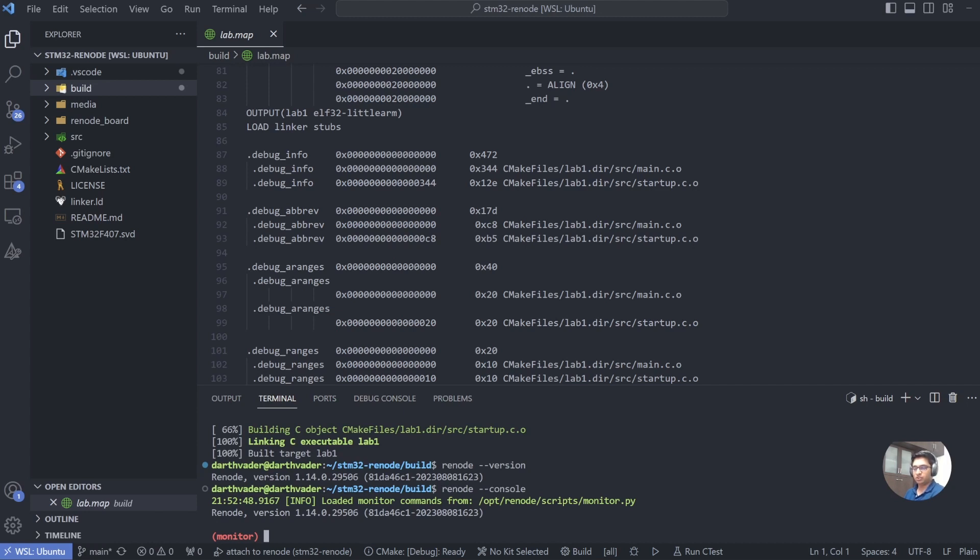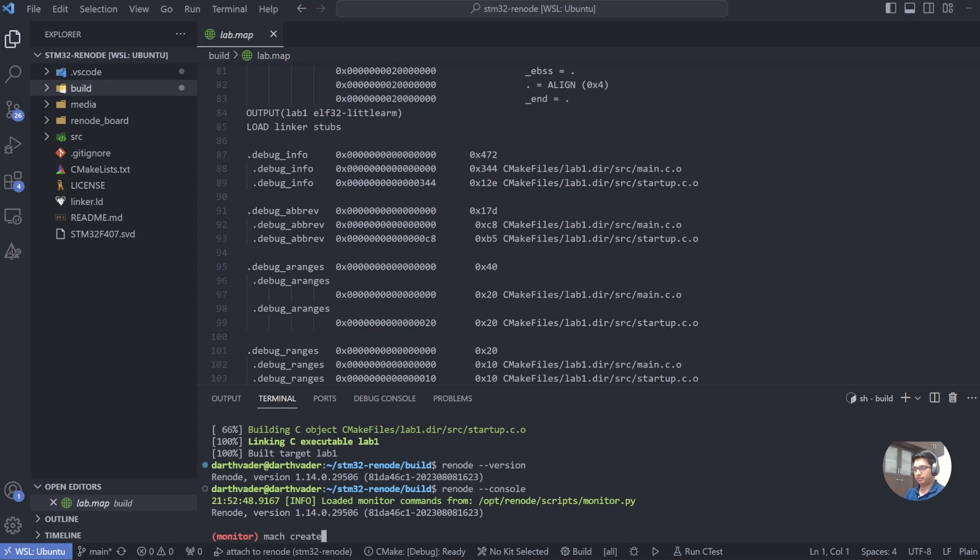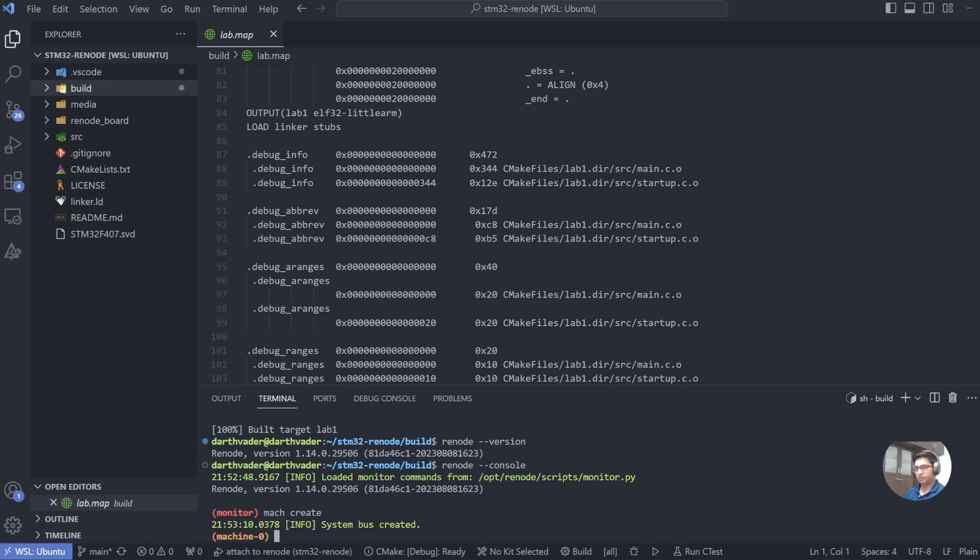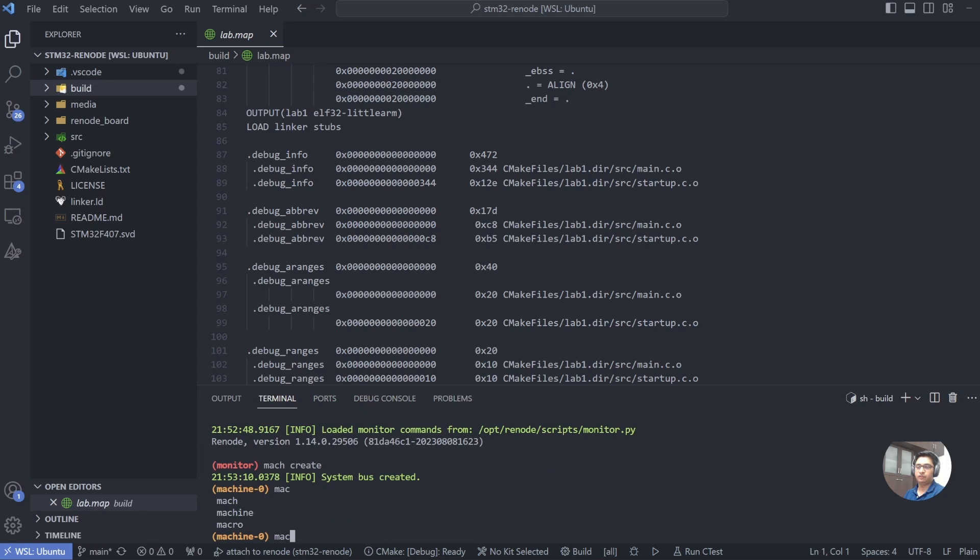Adding the option console is just optional. This just stops Renode from generating one more monitor window and attaches the monitor window directly into your terminal. As you can see, we have the monitor over here. So let's start by creating our machine. To create a dummy machine, we first start with mach create. This created a machine for us called machine-0. Now the Renode monitor is like a shell. It supports auto-completing.